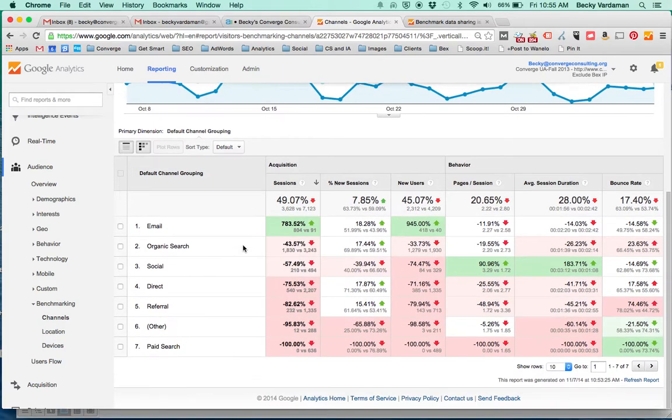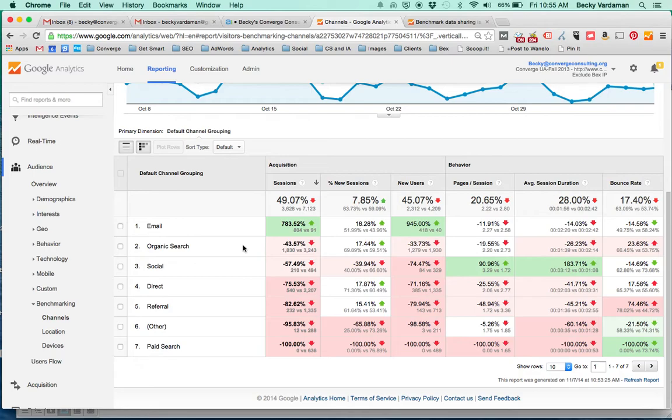You see first the benchmark session up here above and then this is your actual sessions below in the darker blue. And we're going to have this nice graph down below that shows us visually kind of a heat map of where we're doing better than the benchmark and where we're doing not as good as the benchmark with percentages there.